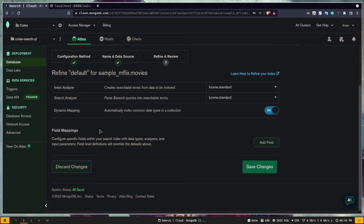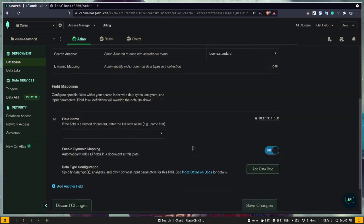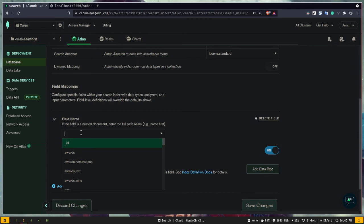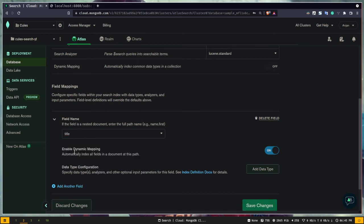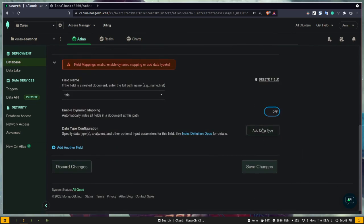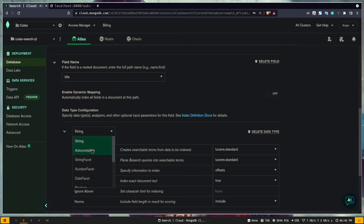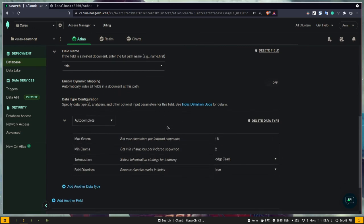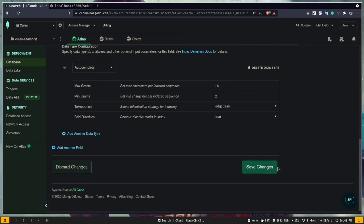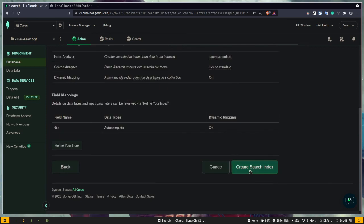Turn off dynamic mapping — having it on indexes all fields, which makes search slow. It's better to index only specific fields. Click Add Field, set field name to 'title', turn off dynamic mapping for it, add data type as 'Autocomplete' instead of the default String. Save changes and create the index. After a few minutes our index becomes active and we can work with it.